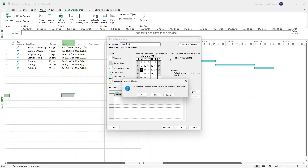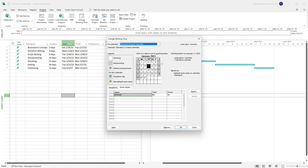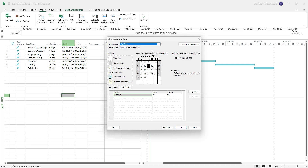If I select Night Shift, it asks if I want to save the changes — I'll say yes. In Night Shift you can see the details. Similarly, on the Standard calendar you can see its settings, and for the 24 Hours calendar you can see that as well. Switching back to Part Time, you can see the configured work days.